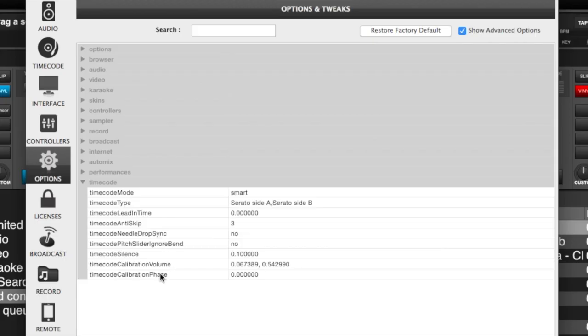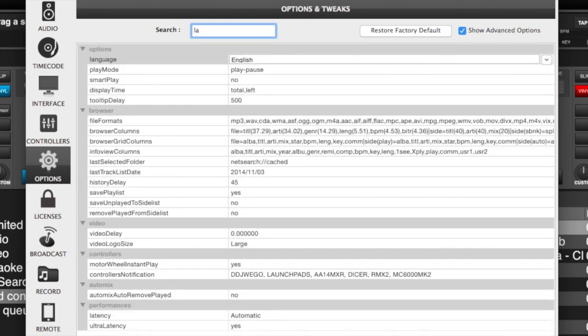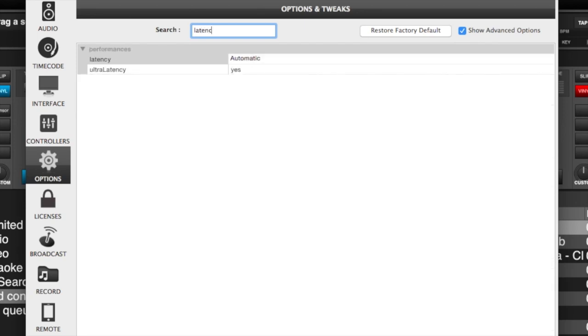Now, the only other option that we need to look at is latency. So if we go to our search and we just type in latency, you'll see that latency is set to automatic. This is preferred. What this does is it uses the latency of your sound card.